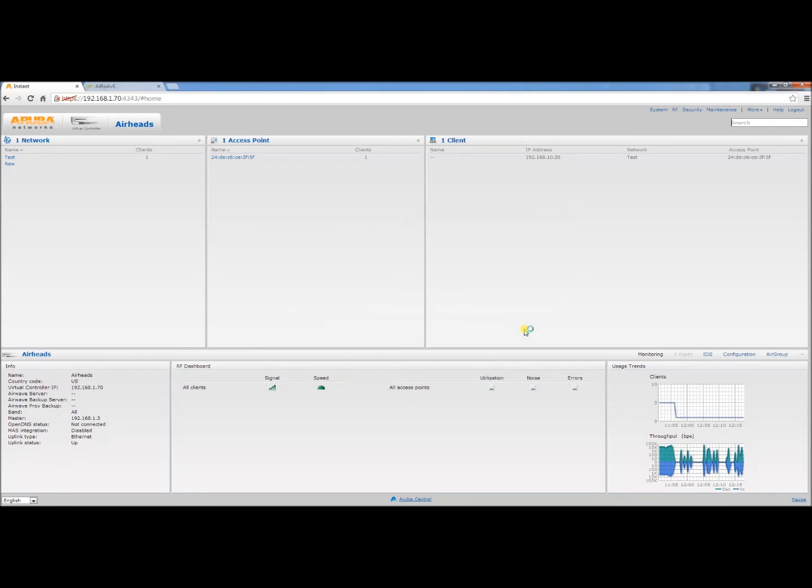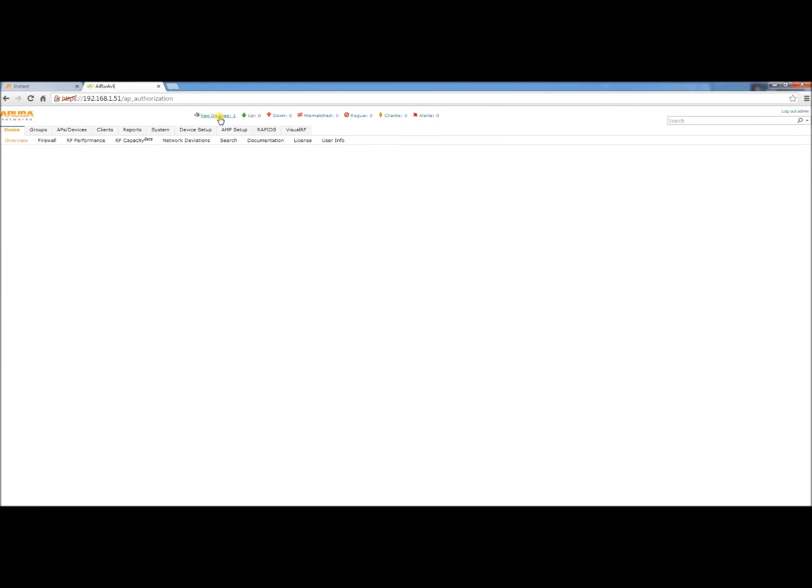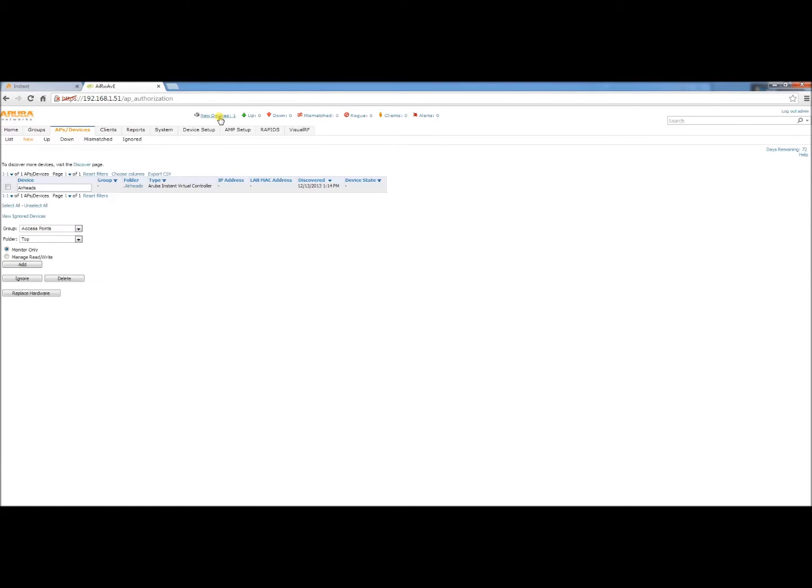It is used to log into Airwave by the master. So let's go to Airwave. You'll see there is a new device that is up and it is indeed the Airheads virtual controller.